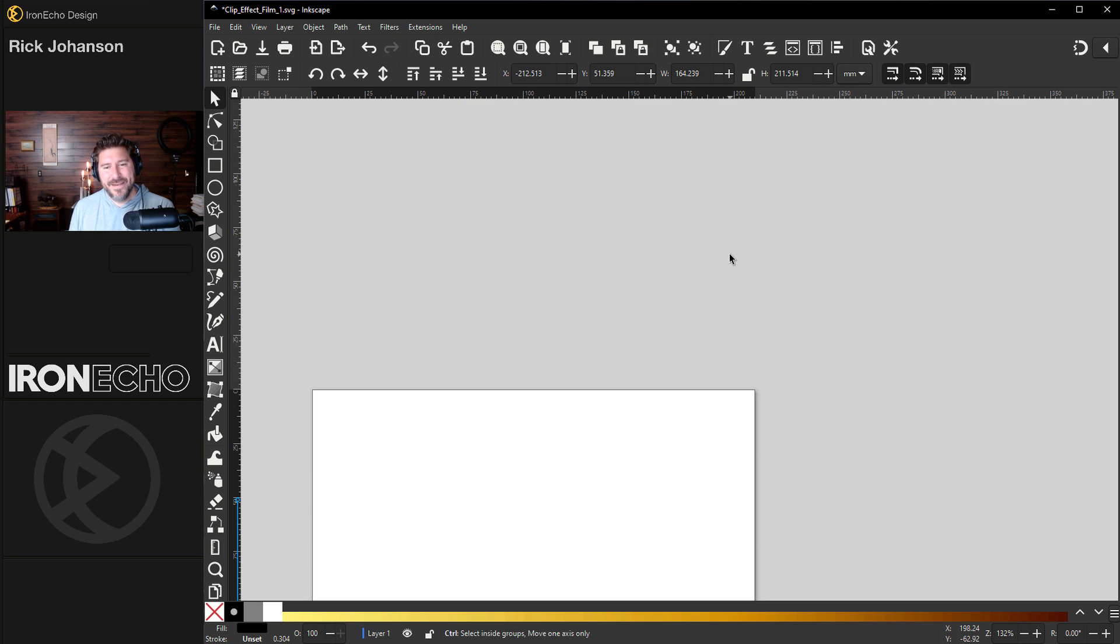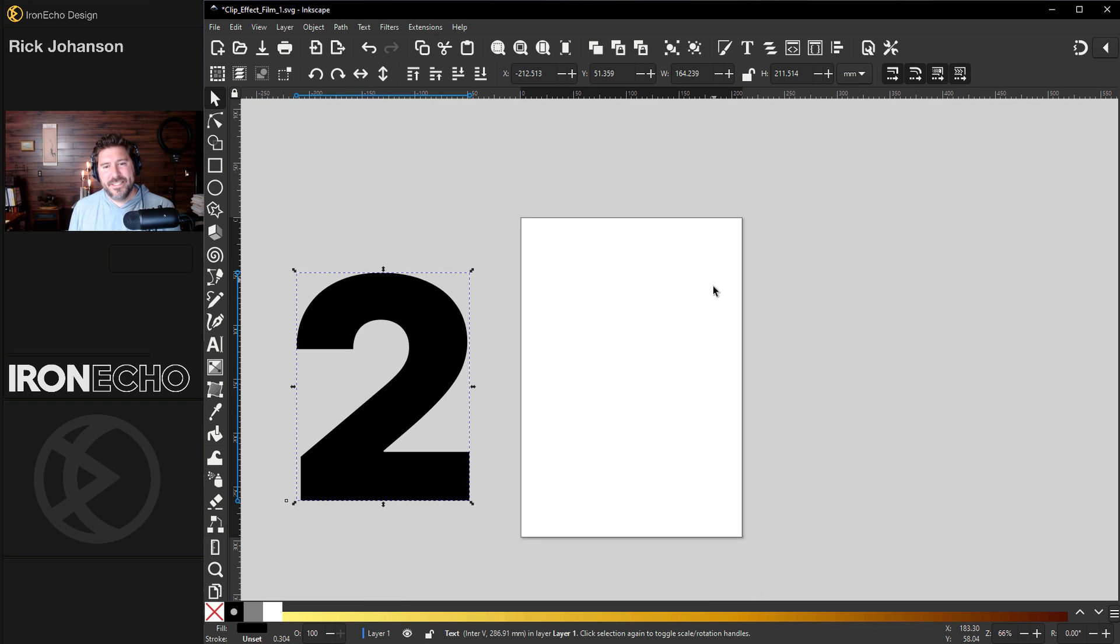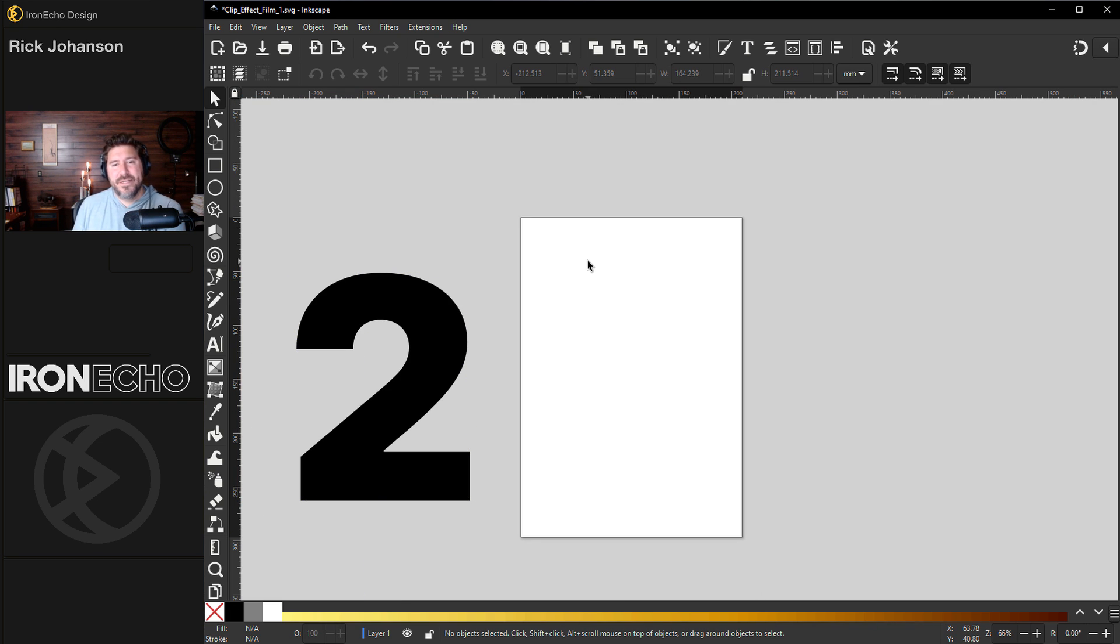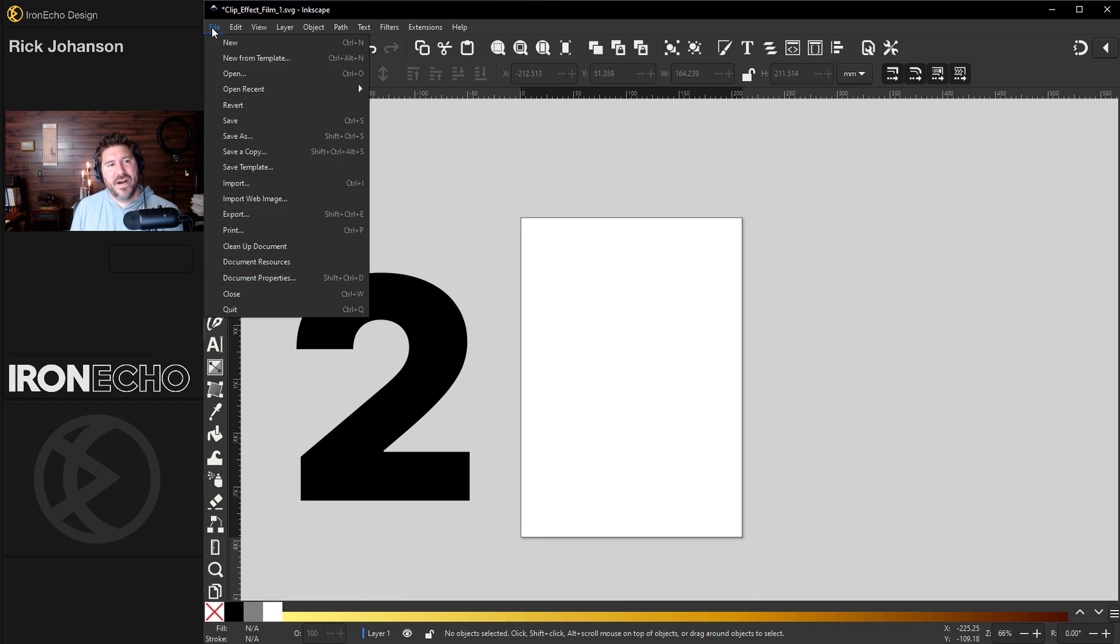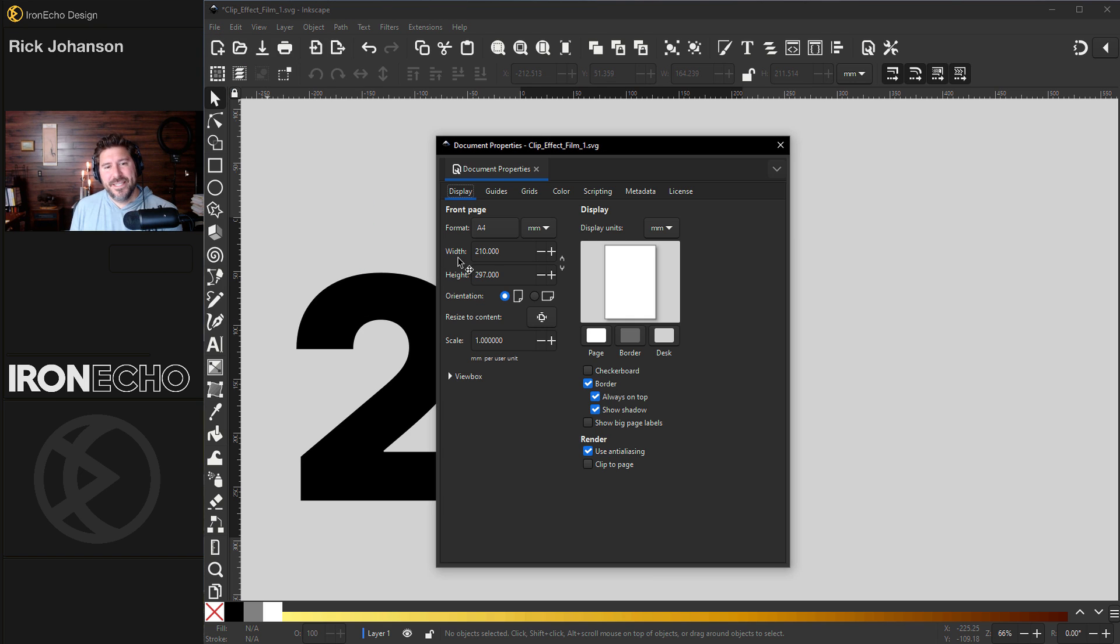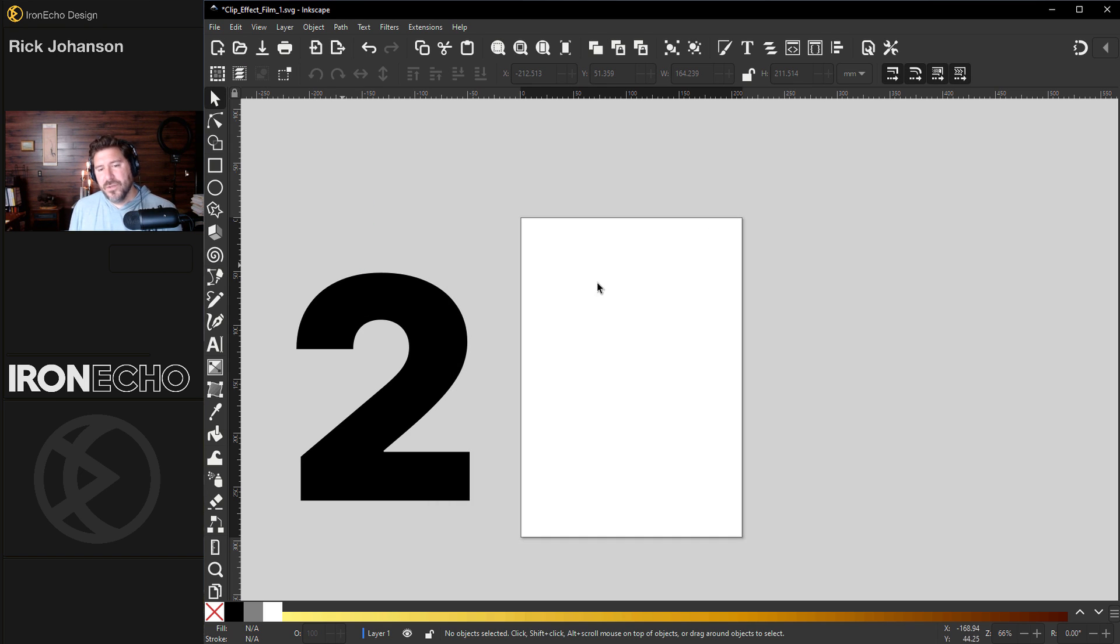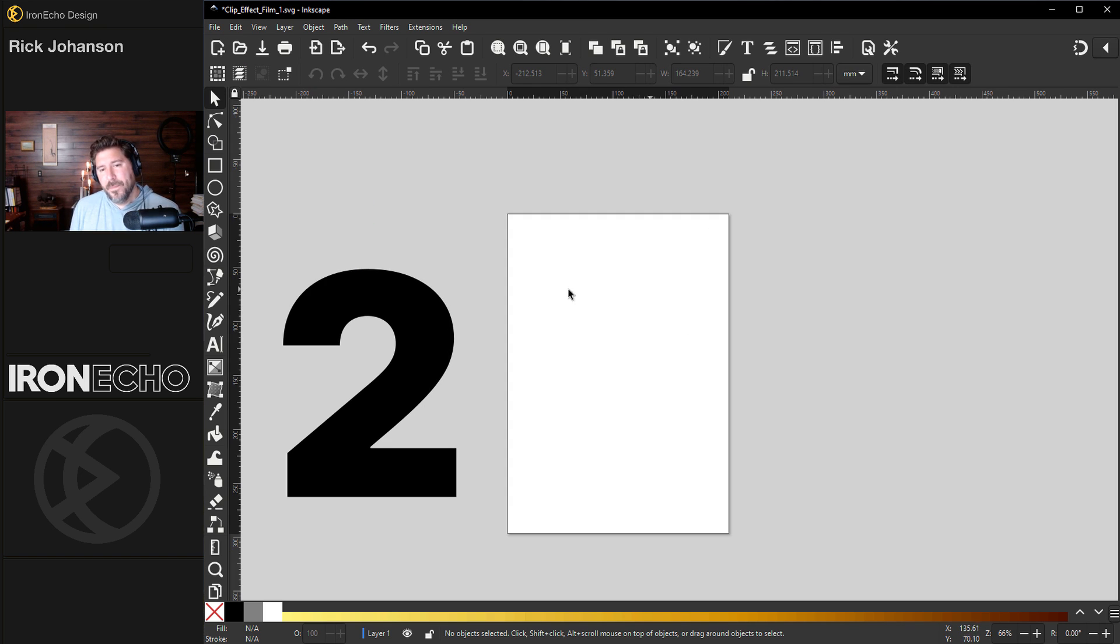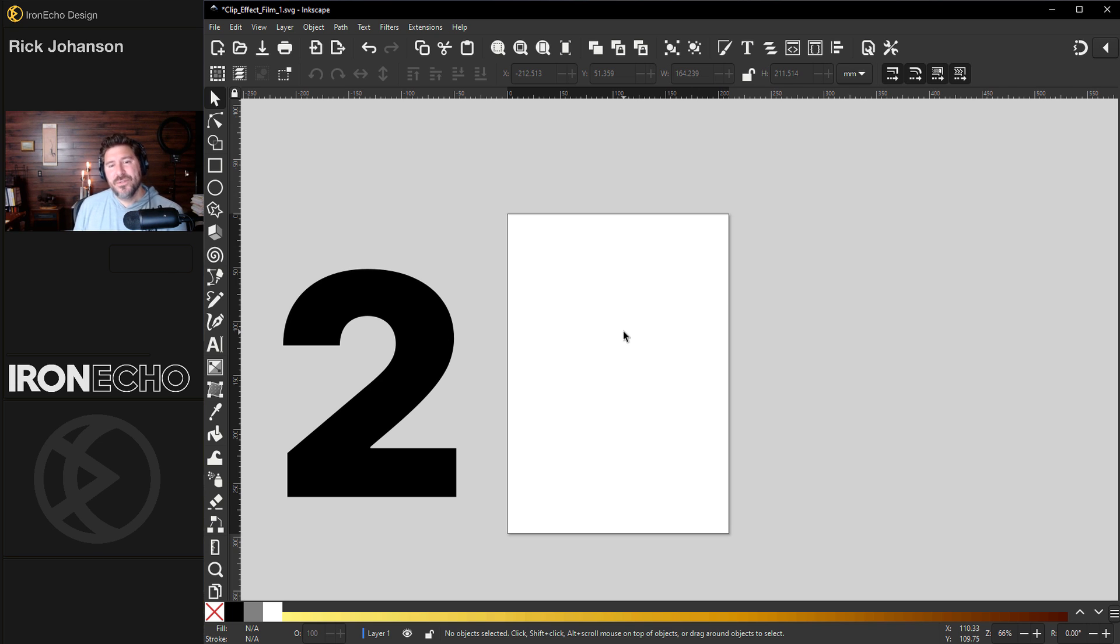So let's begin. We'll start by setting our page to the same dimensions. If you go to file, document properties, this is the A4 format. You can go with anything you want, but if you're on this scale, when you see the settings I use, it'll be the same and work a little bit easier.